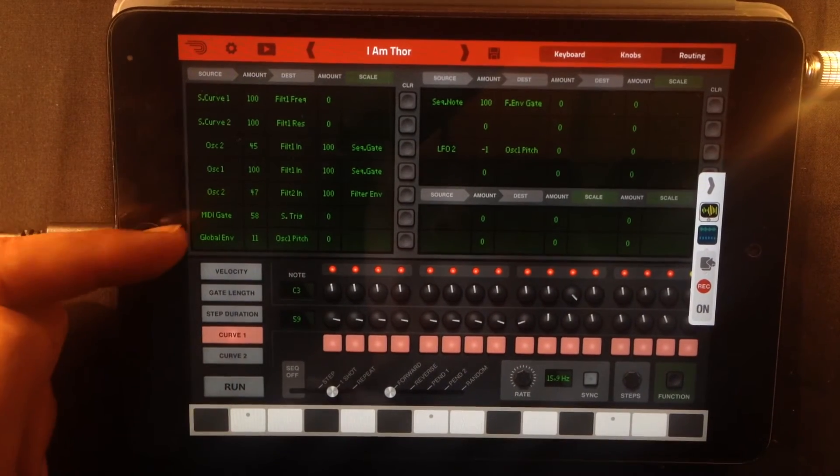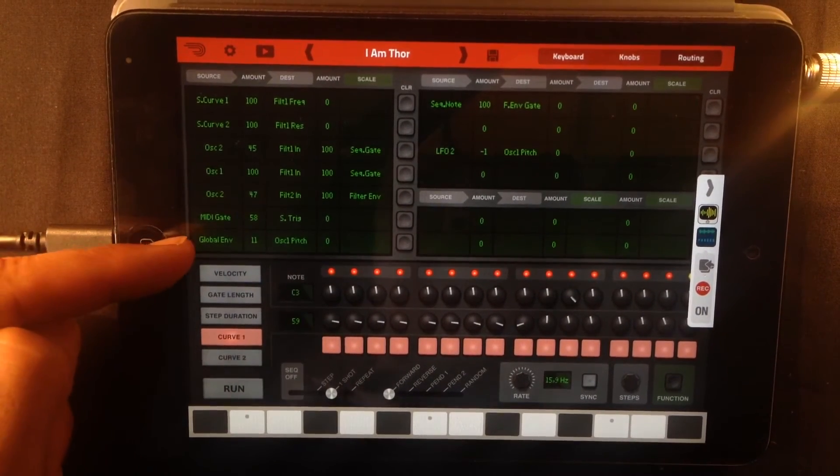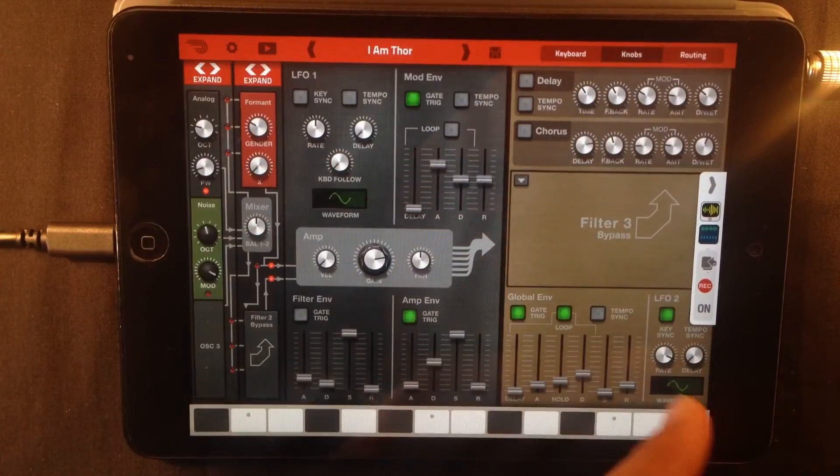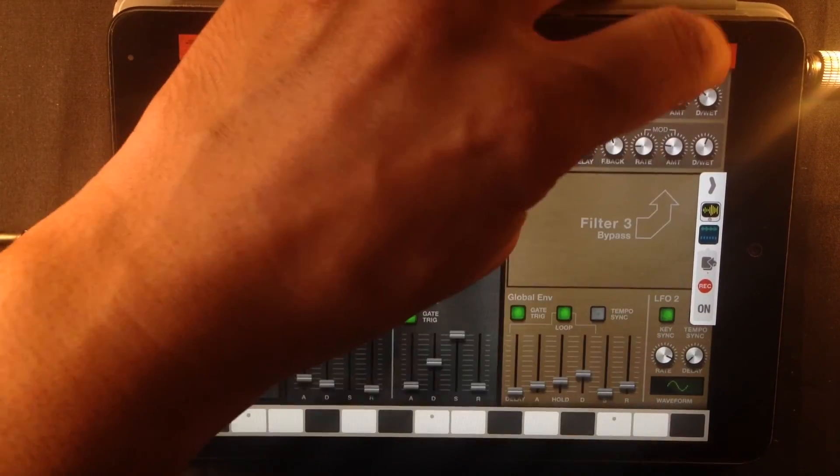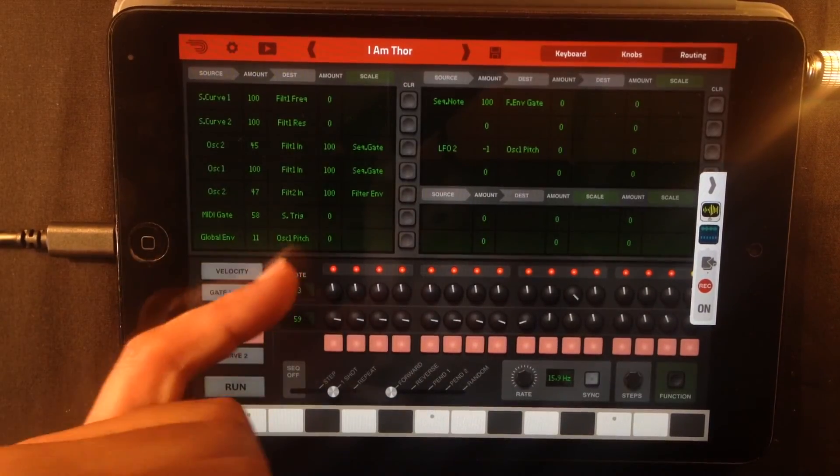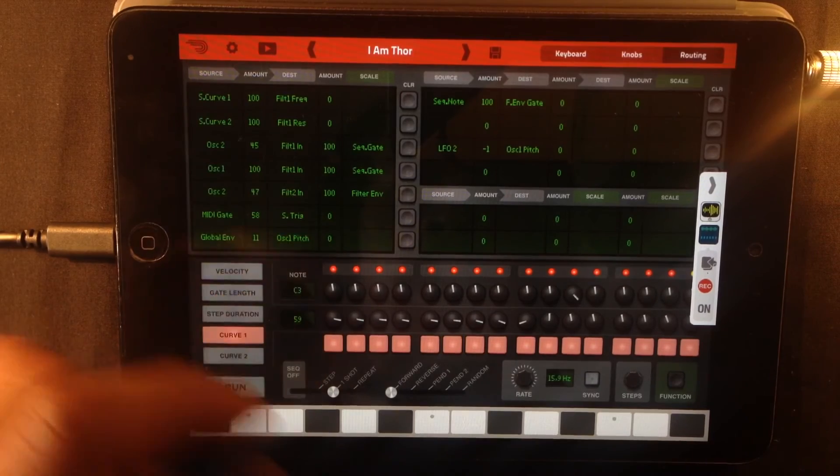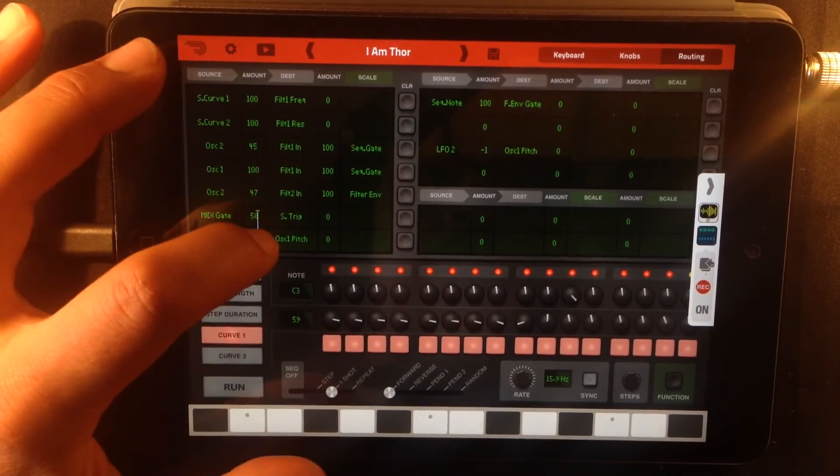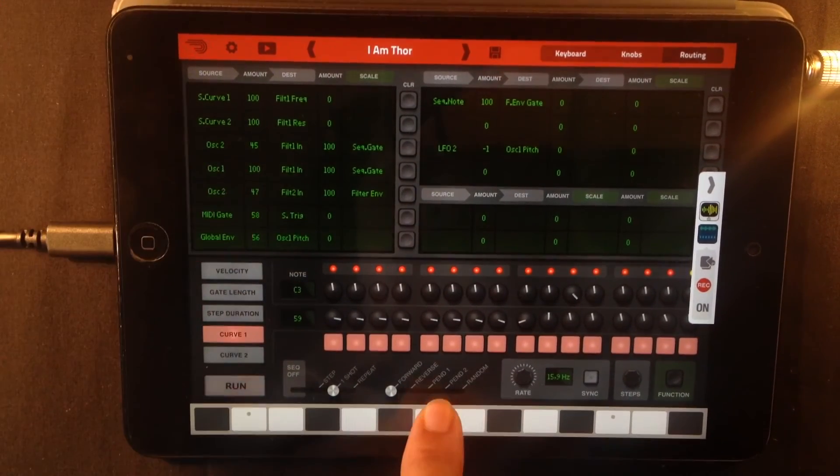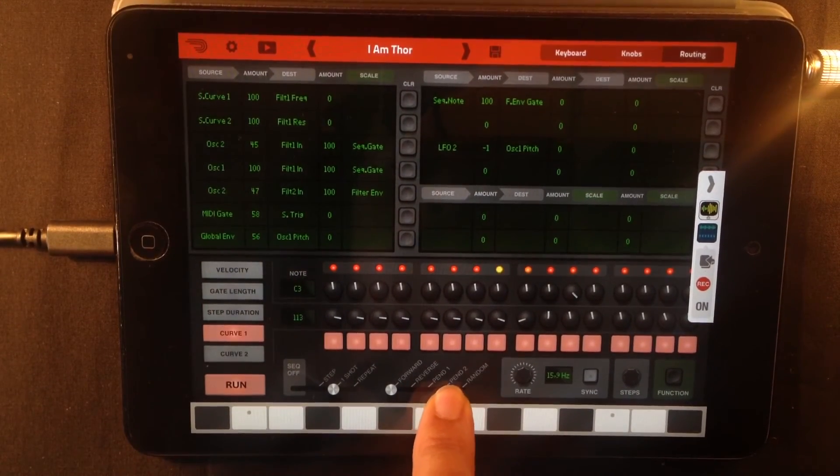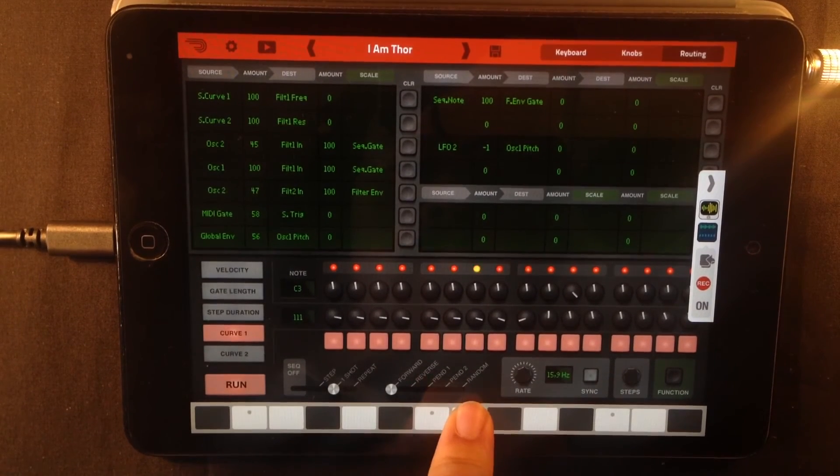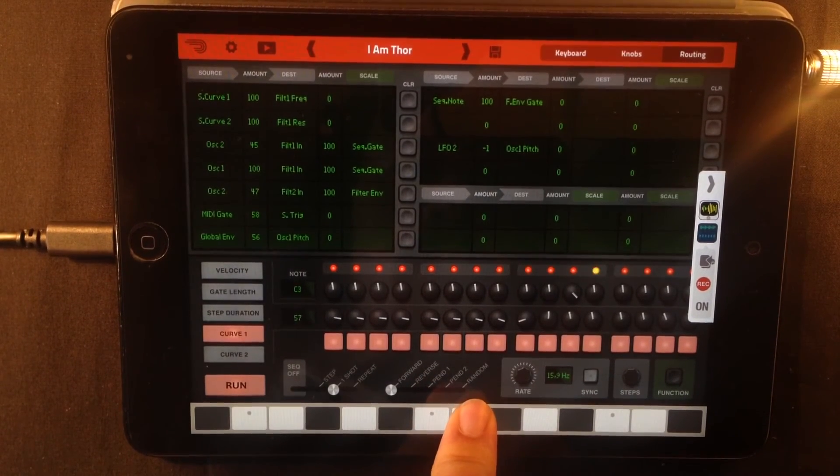If you look here, you can see that the global envelope, it's this thing, it's controlling the oscillator 1 pitch by a small amount. And if I turn that up, I am, I am Thor.